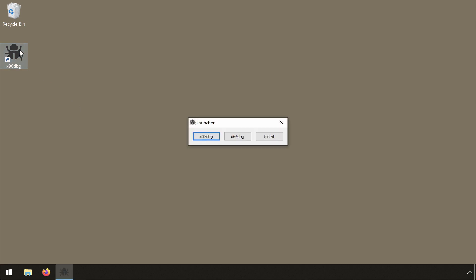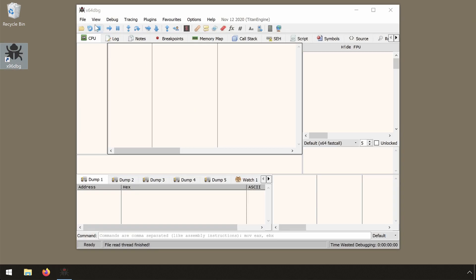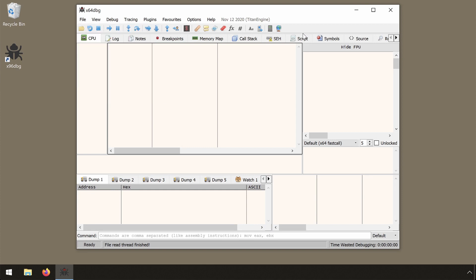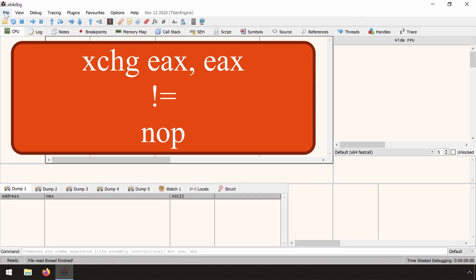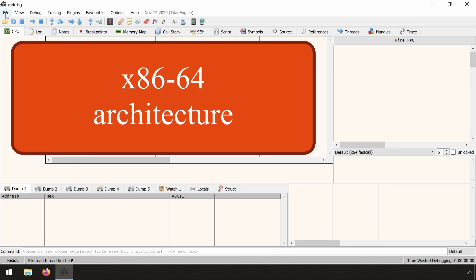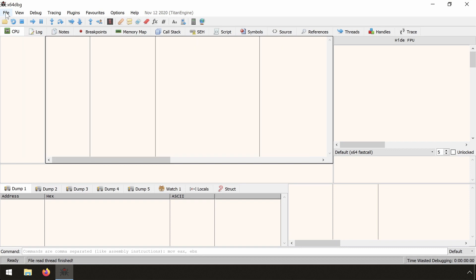Hello, I'm going to do a quick demonstration using x64dbg, why a NOP is not equal to exchange EAX, EAX in 64-bit mode. Everything I say in this video is only valid for the x86-64 architecture and not the x86-32 architecture.